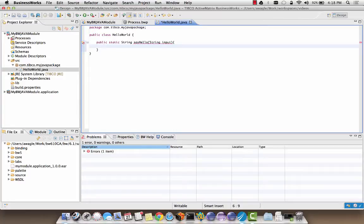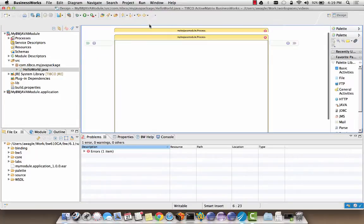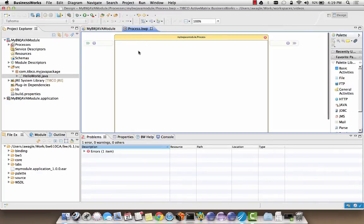Let's now add the implementation for the method. Now that we are done writing the Java class, we can go back to designing our process. Close the Java class and go back to the process designer. Let's add a timer to the BW process to trigger this job.